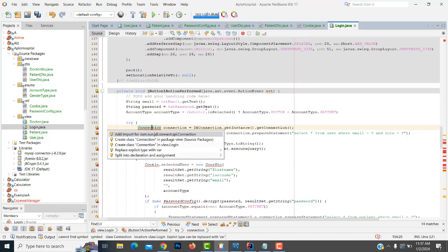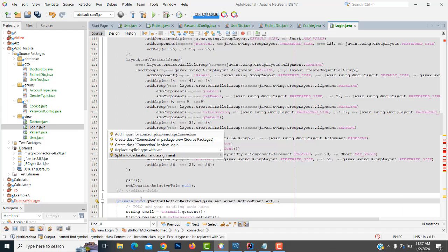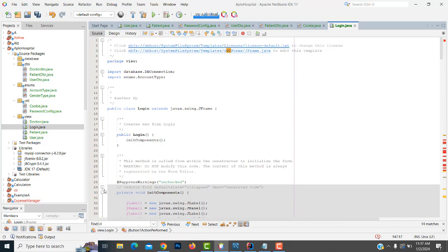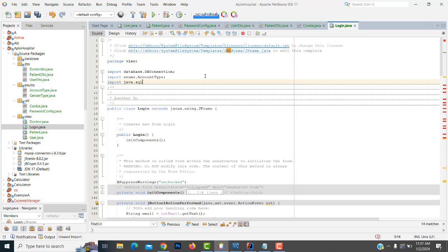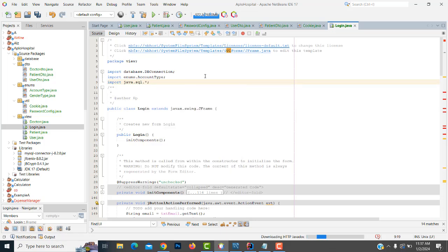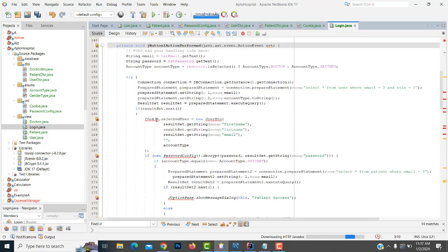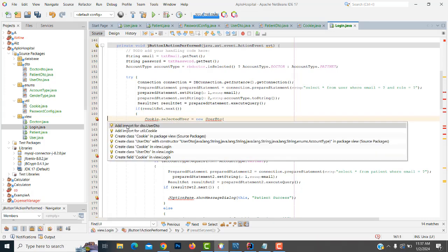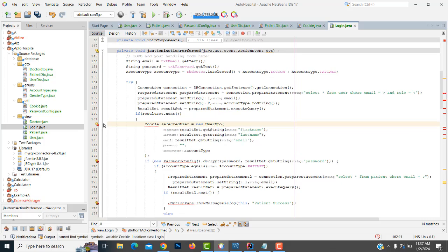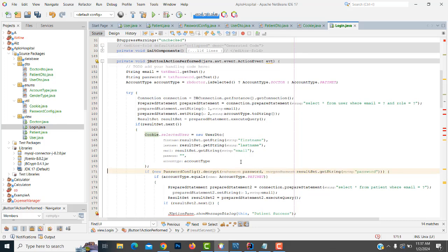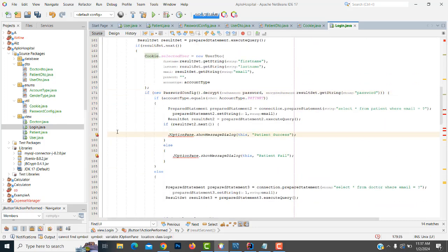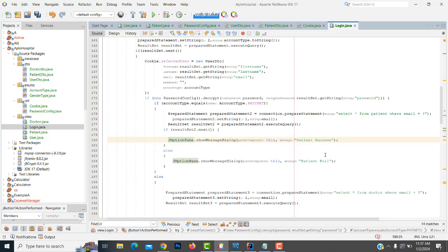This connection class — you have to write here: import java.sql to implement the package, dot cookie. You have to implement this class: cookie class, the DTO, and the utility. We have a cookie, the password configuration, the utility — all the things. This class we have to implement.